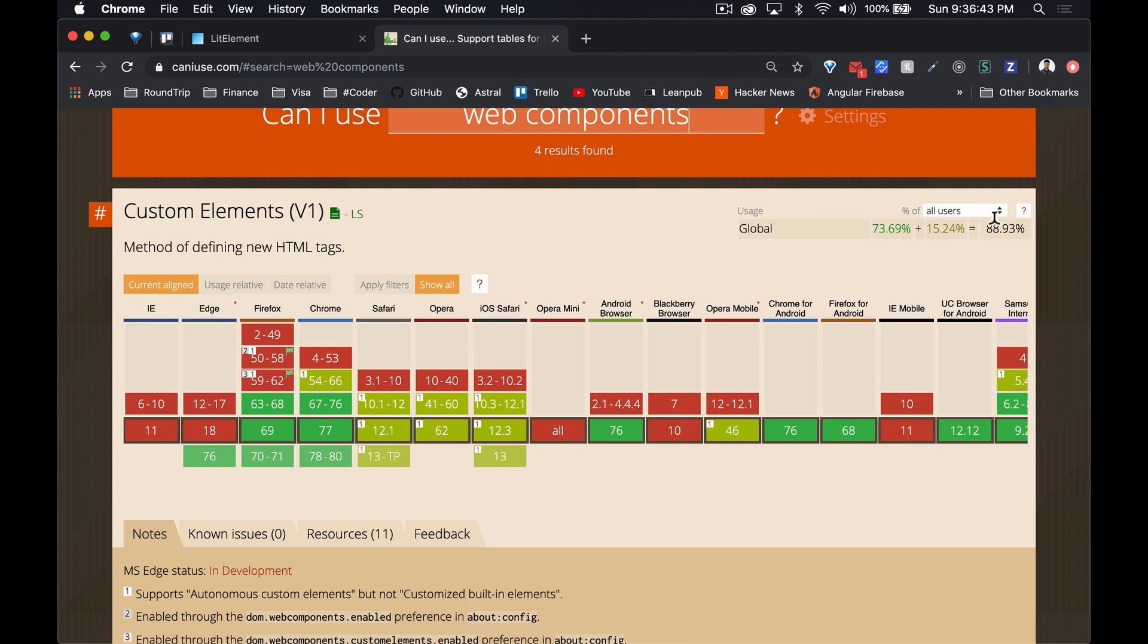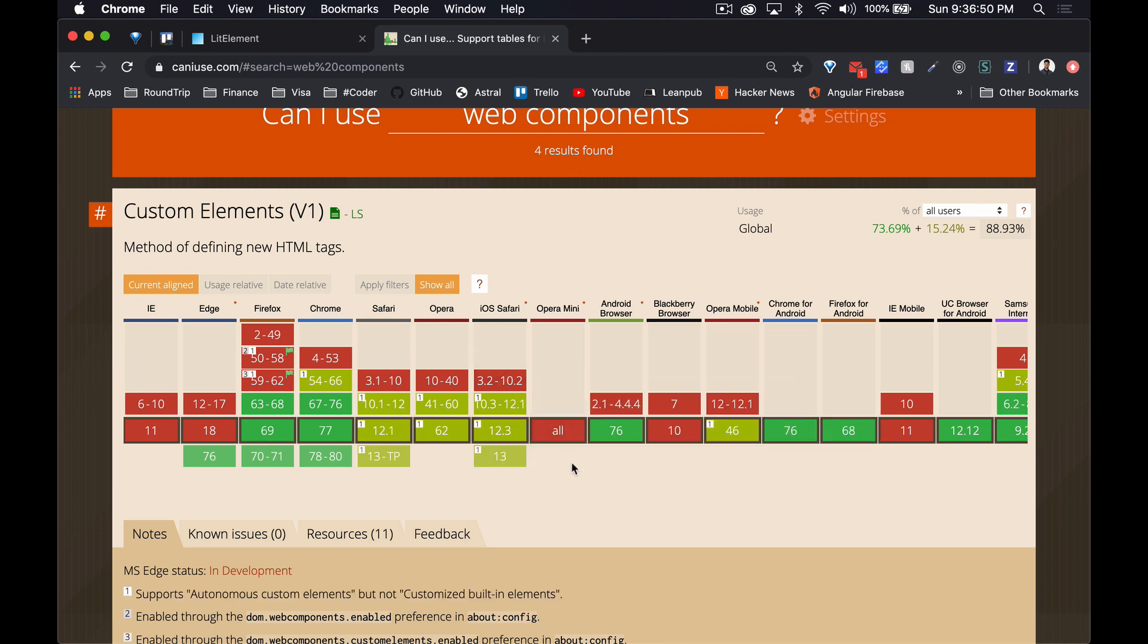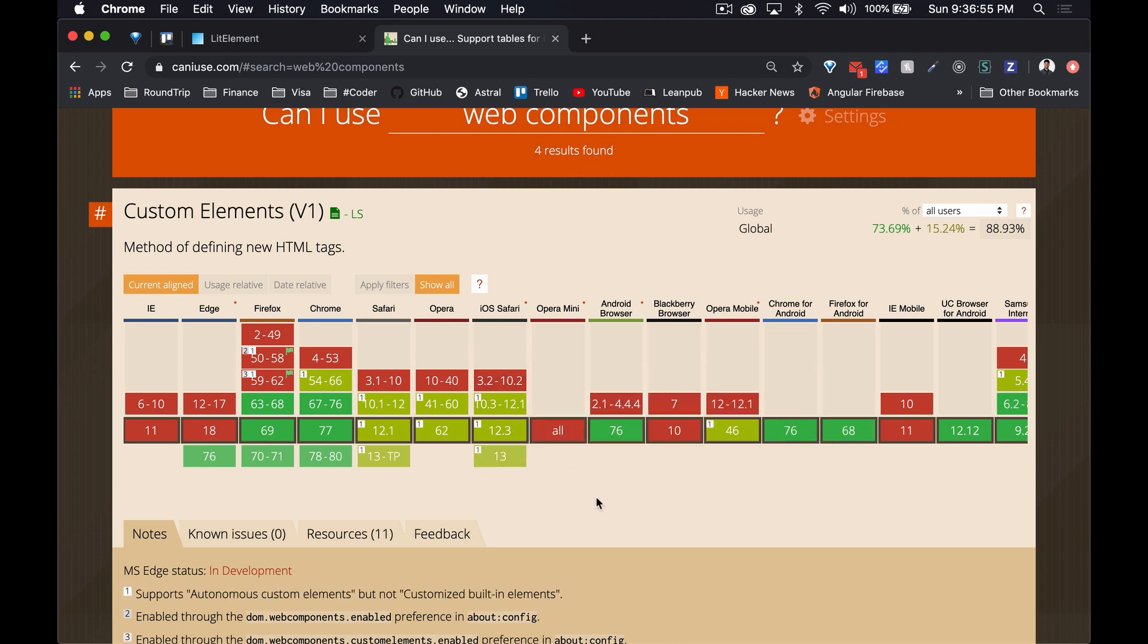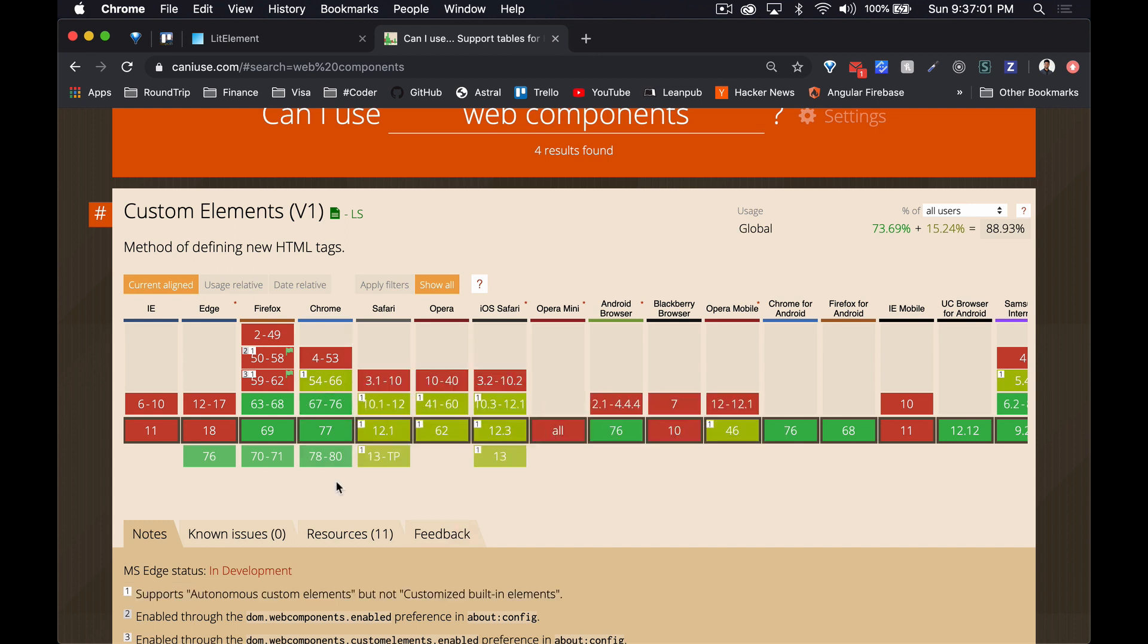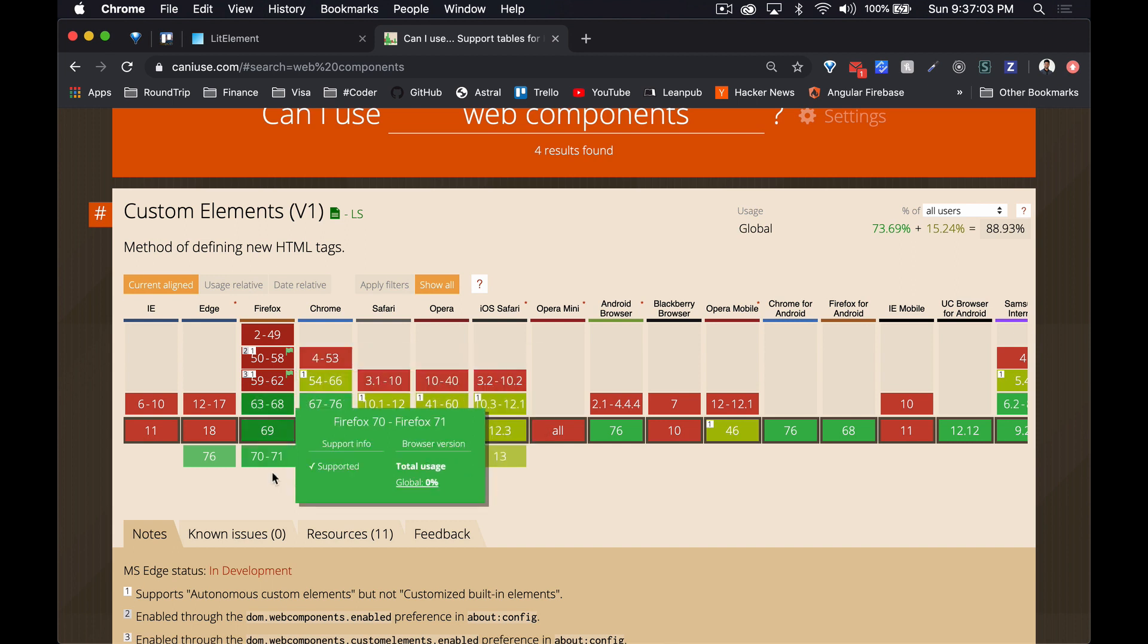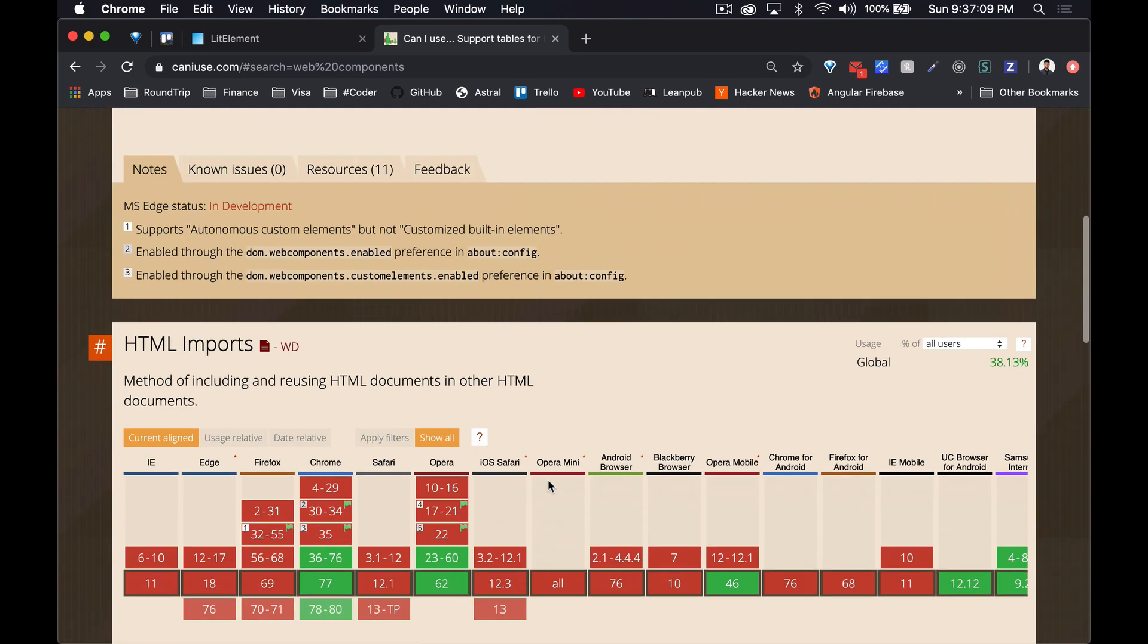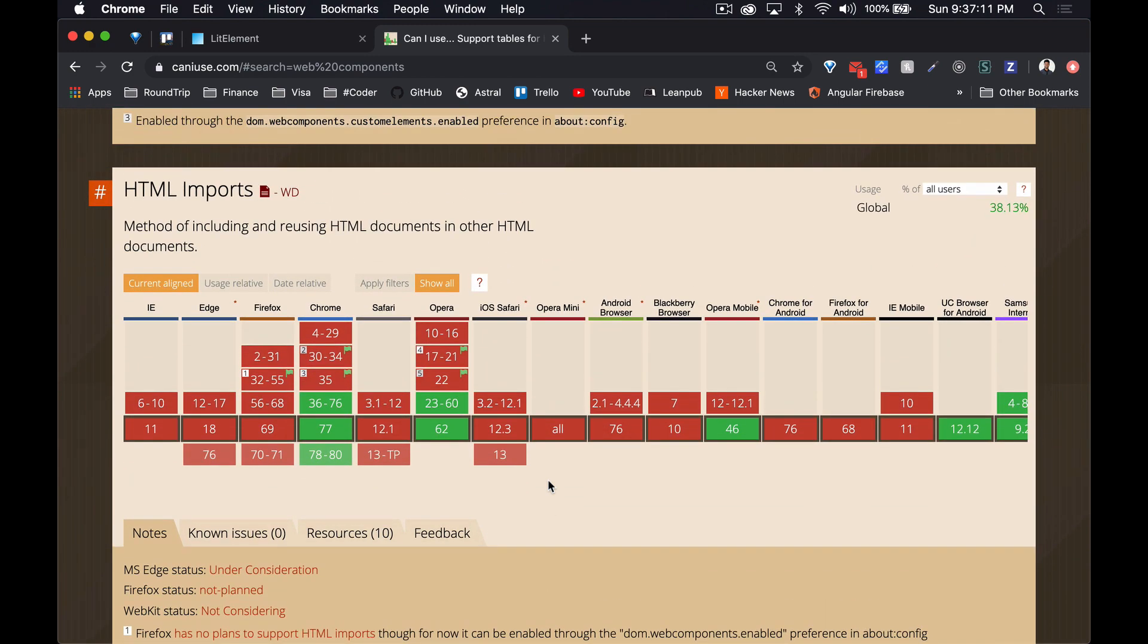It seems like it's partially supported by iOS Safari, really good support for Android. So Android users are lucky. Pretty much Chrome support since version 67 and Firefox in 63, so everything is good there, and then the latest versions of Edge as well.